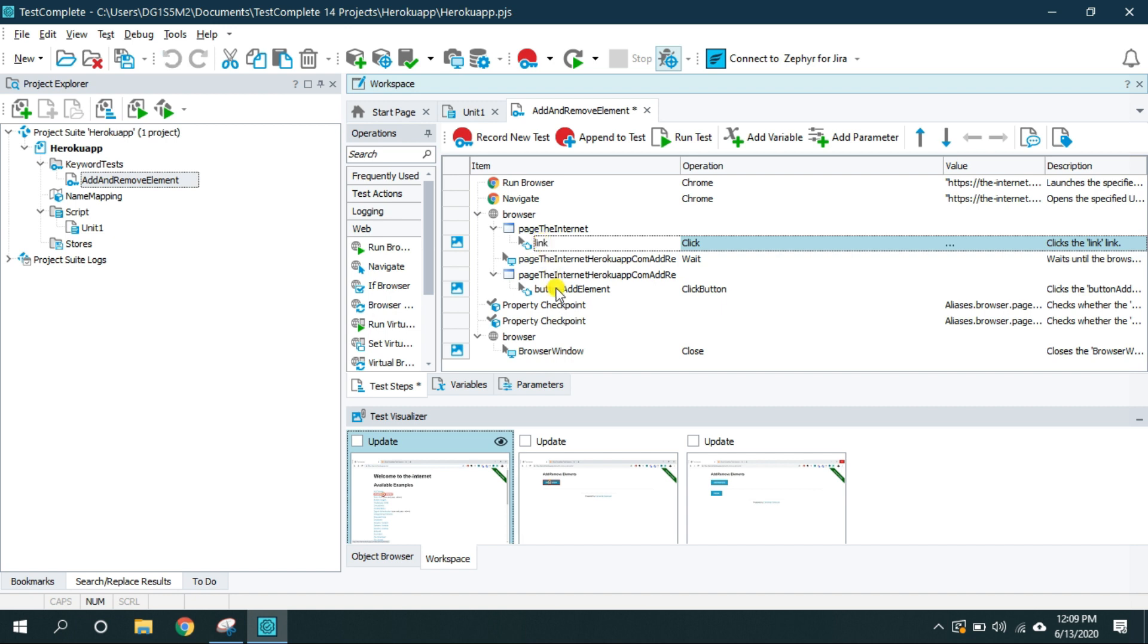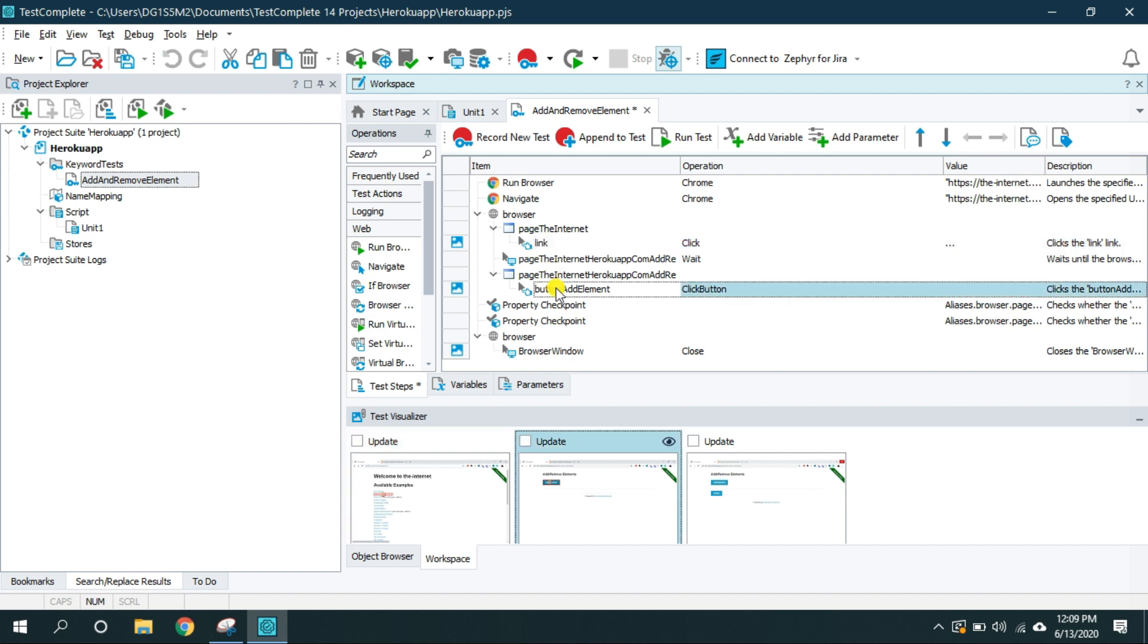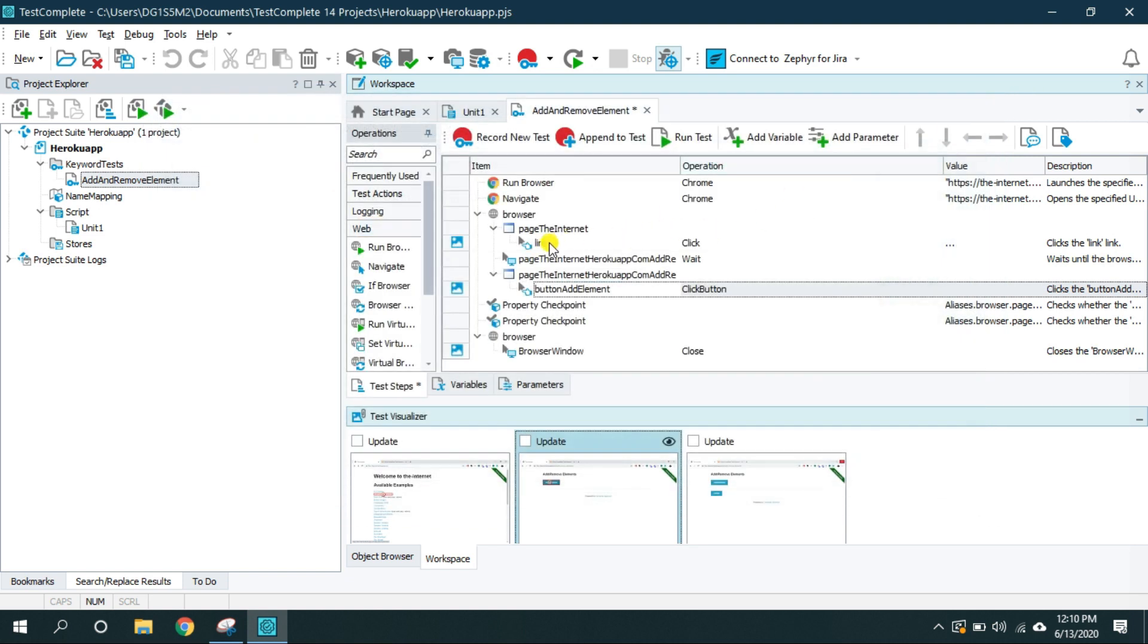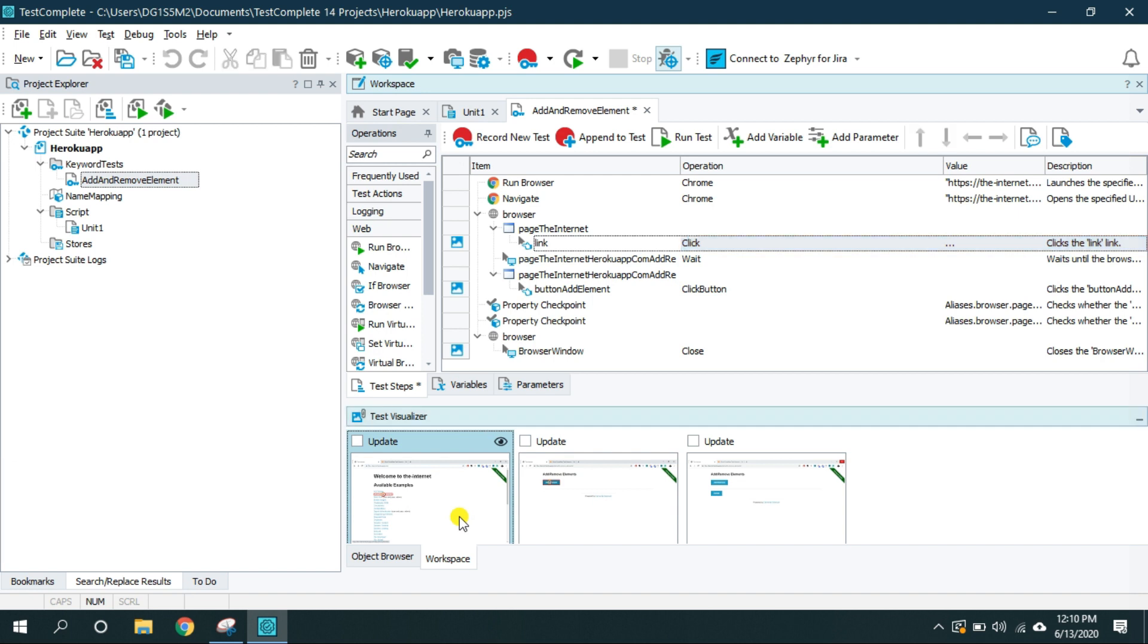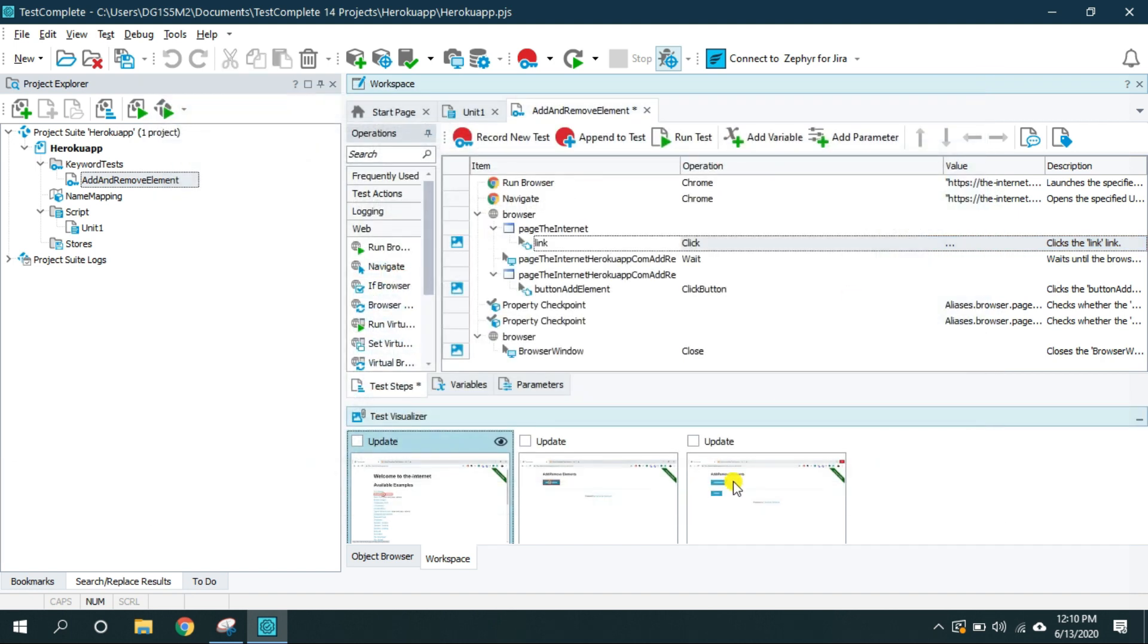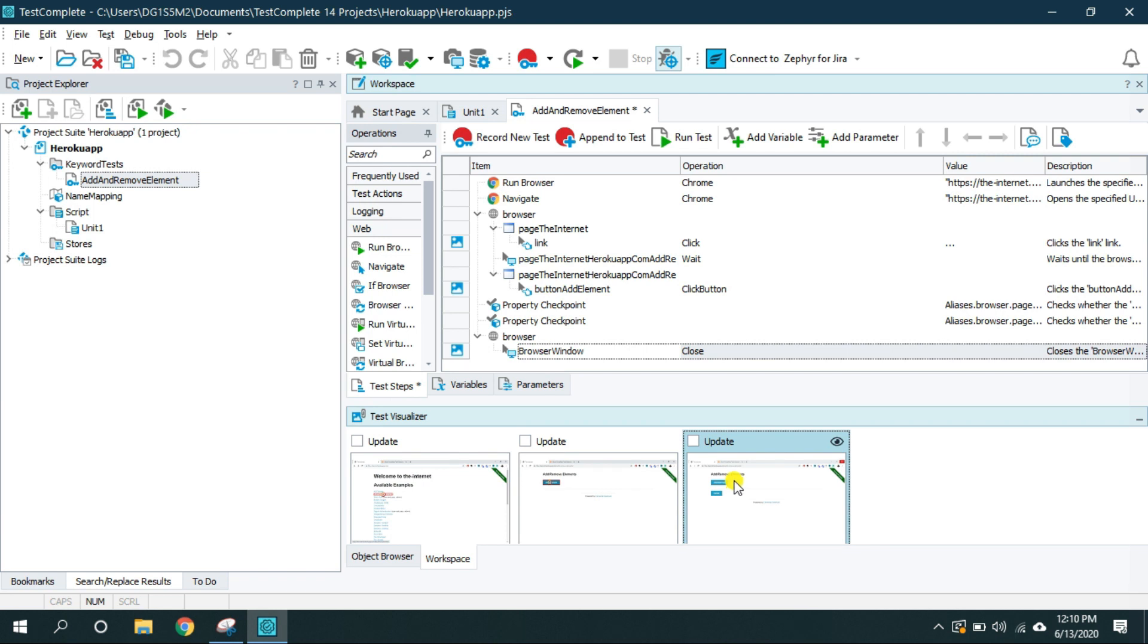This is the test visualizer which shows the controls which TestComplete interacted with during the time of recording. So when I click on this button add element if you can notice here the control from this first screenshot jump to the second screenshot. And button add element is here inside this screenshot. So when I click on this link it shows me which link it clicked on. When I click here on this third screenshot it will show me where is that action inside this area.